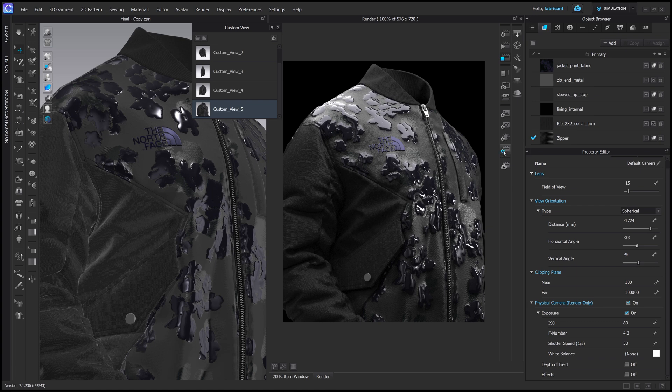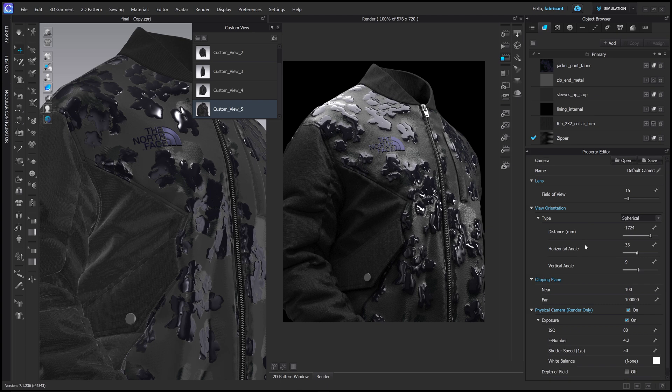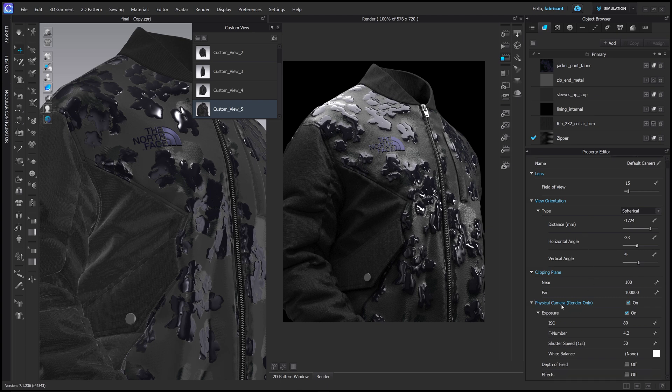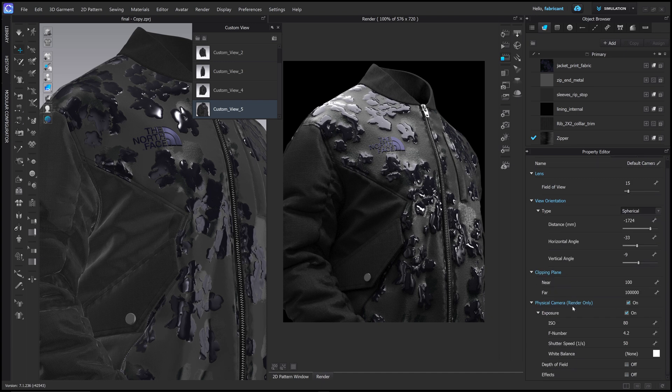We're going to add a little bit of depth of field to this. And the way to do that is to go to our camera settings here. Click the camera button. Go to the bottom and look at physical camera render only. And I'm going to turn this on. This might be turned off by default, but I'm going to turn this on. And then turn on the depth of field.